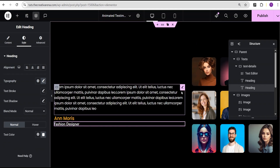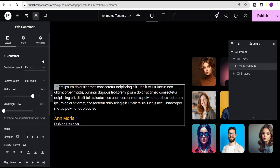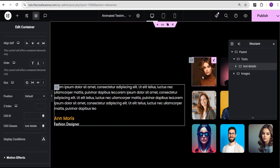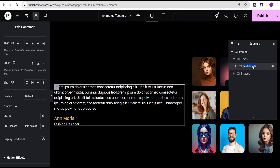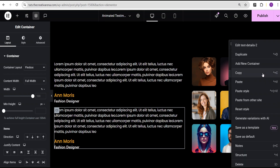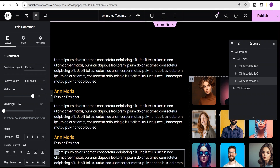Now I'll go back to desktop. The next thing is to come over to the text details container, go to the advanced settings, and give it a CSS class of text-details. Then I'll duplicate it — I'm going to do this nine times to match the number of images we have. I'll pause the video to do this quickly.